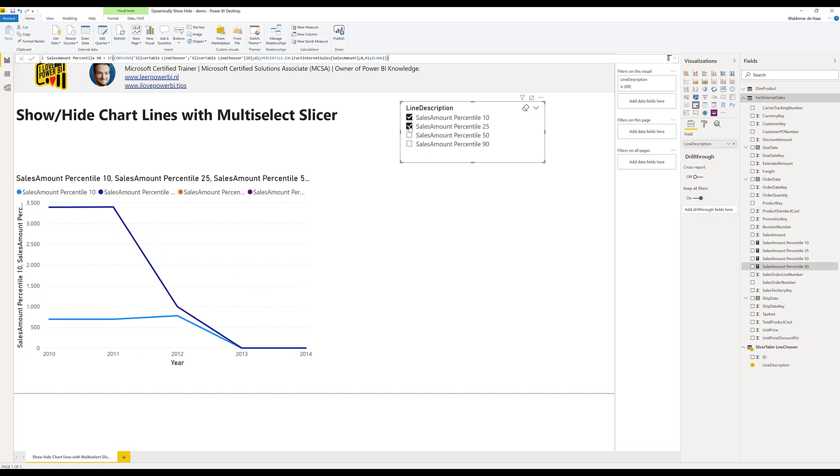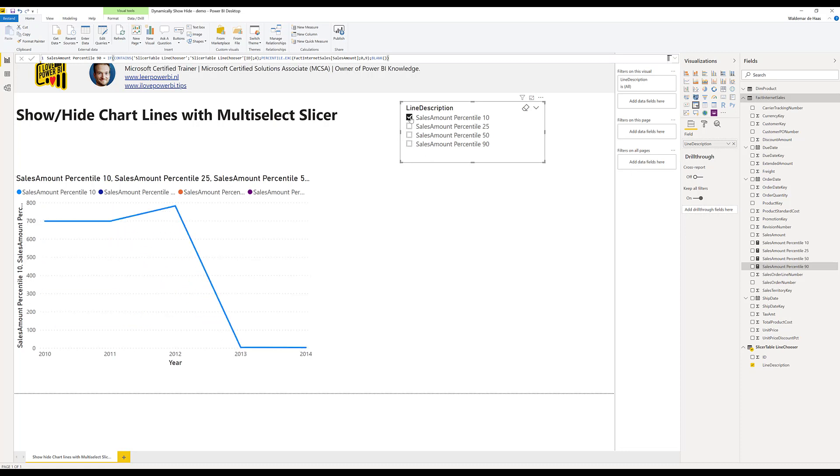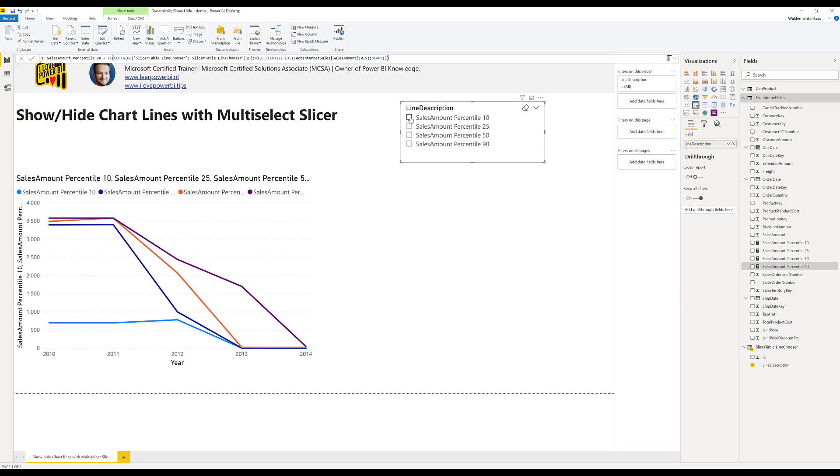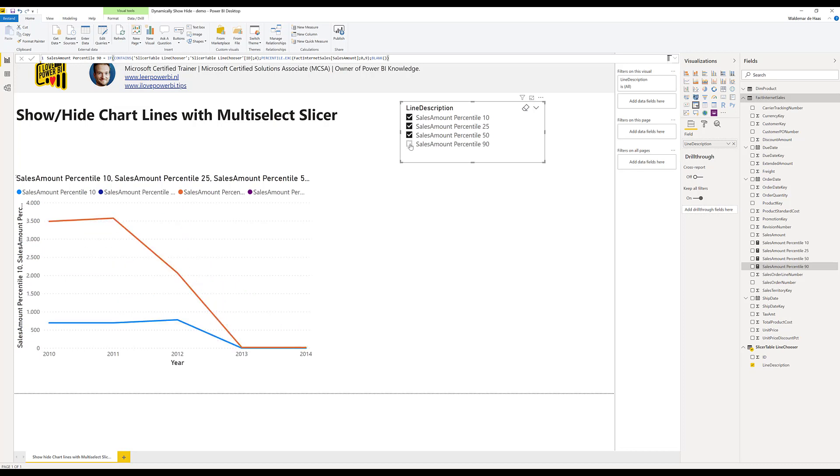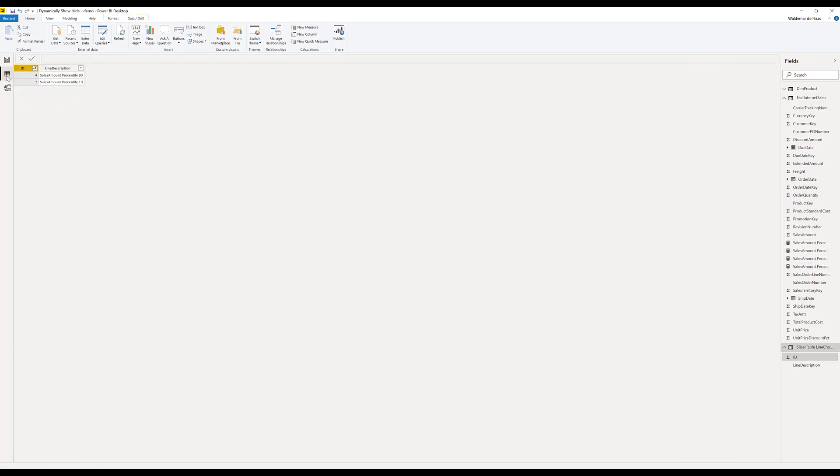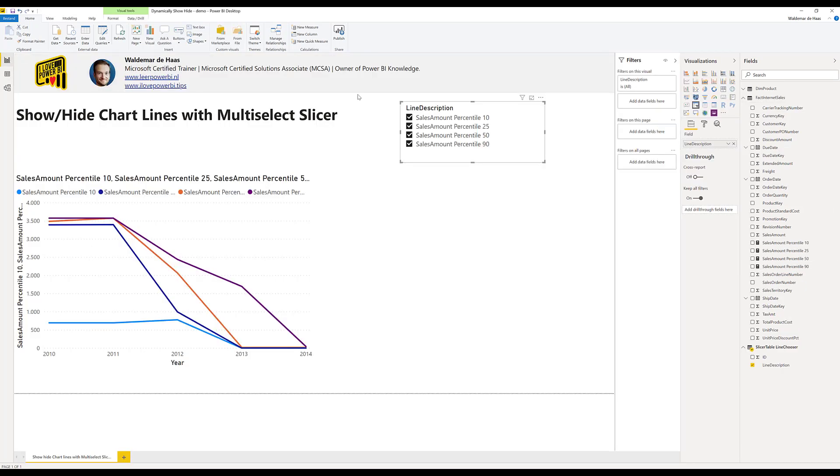As you can see the lines will show up because it's connected to one of the IDs. So this one is always connected. It's looking up which the table is filtered. And then gives true or false for every of these measures.